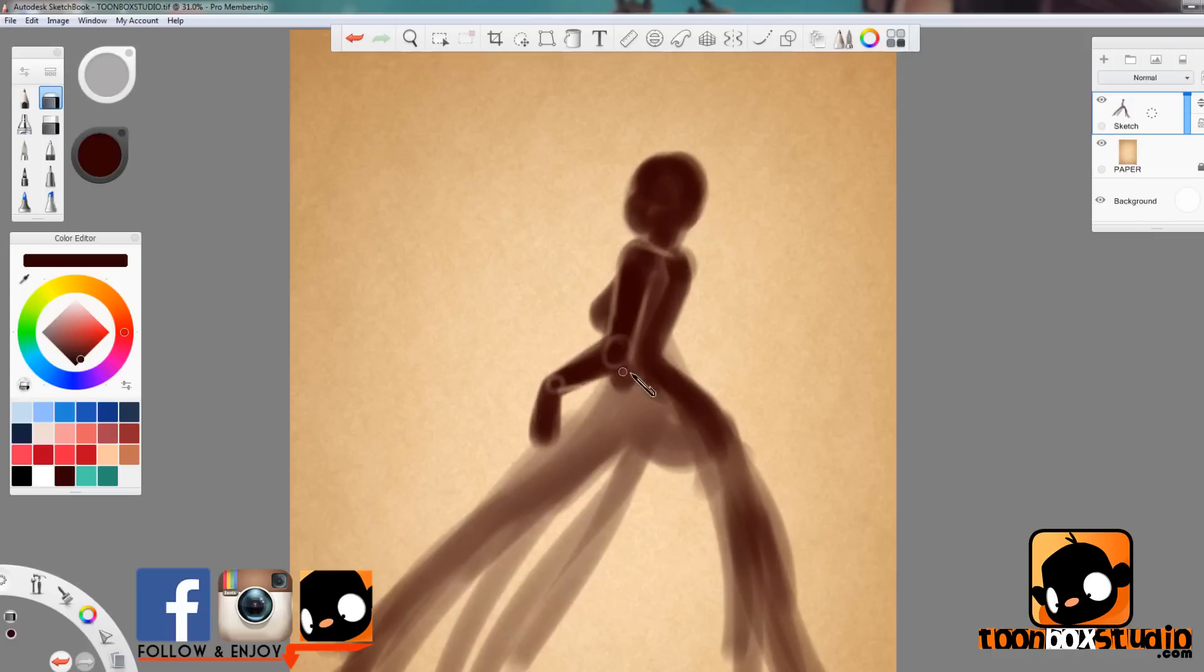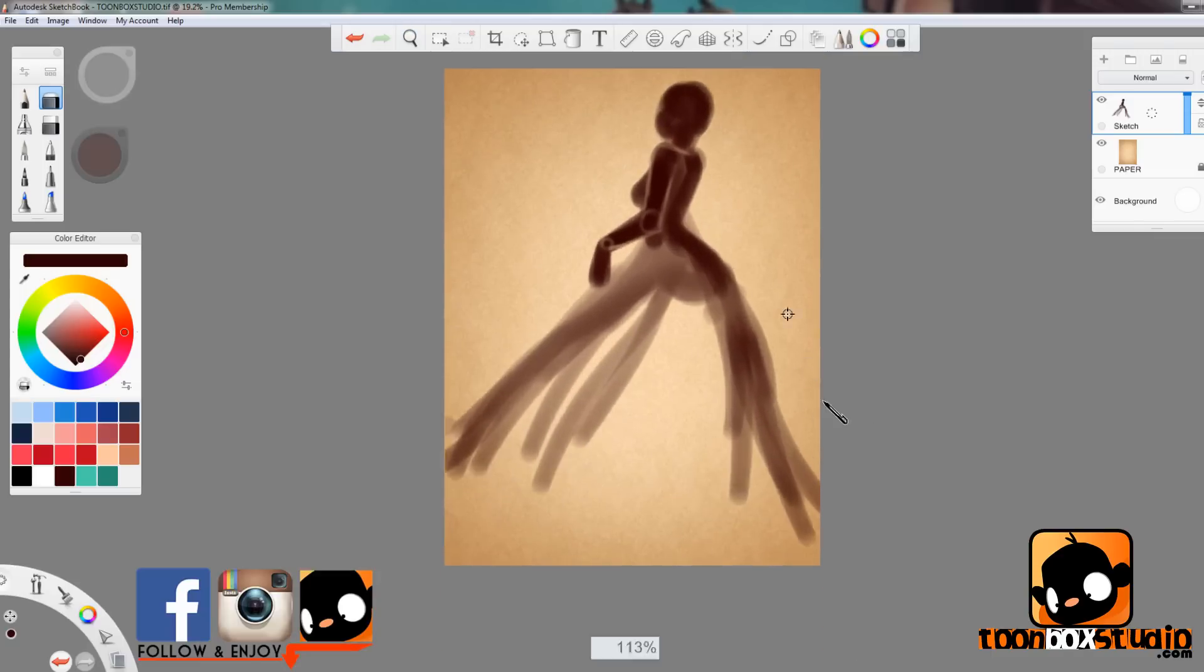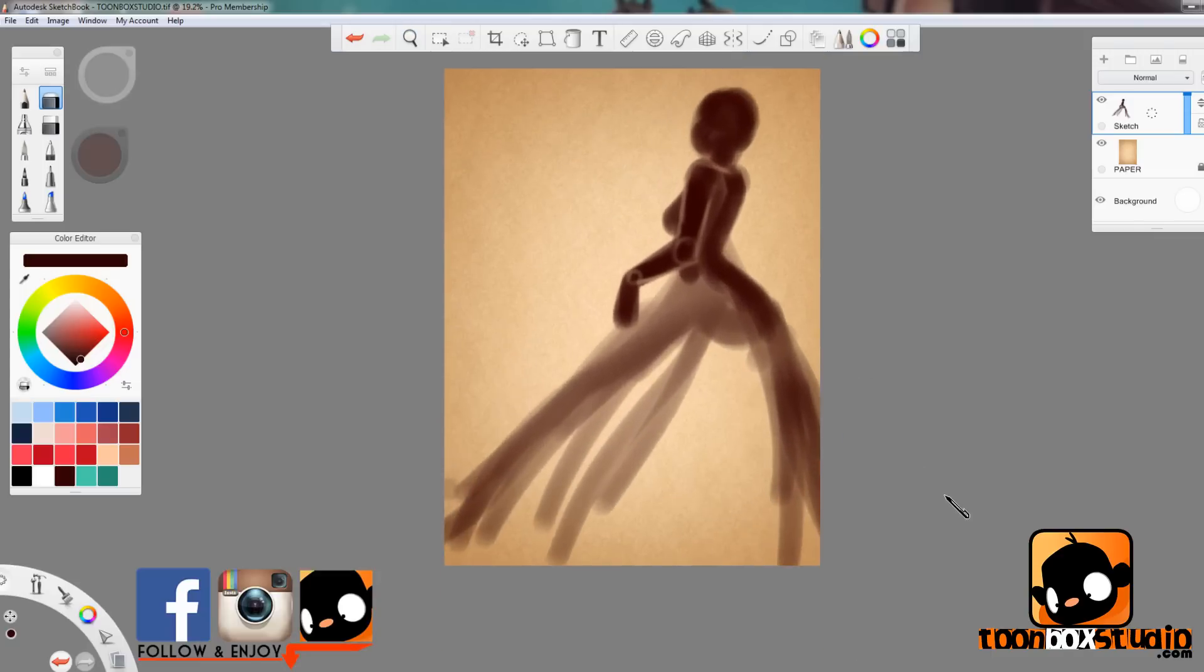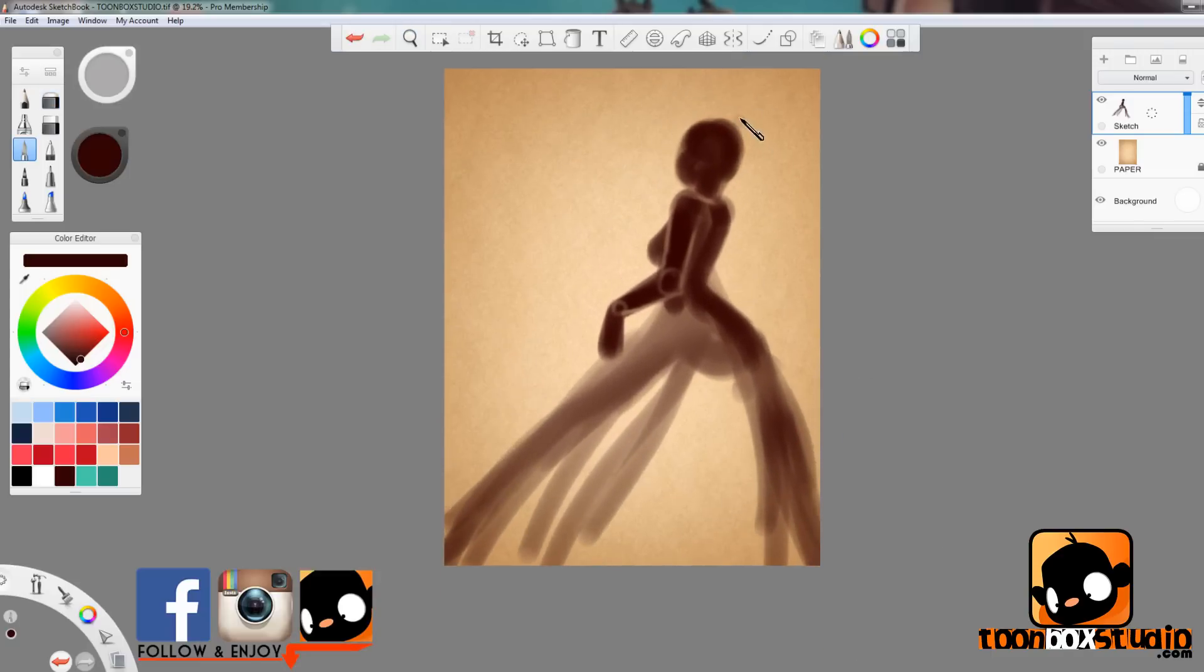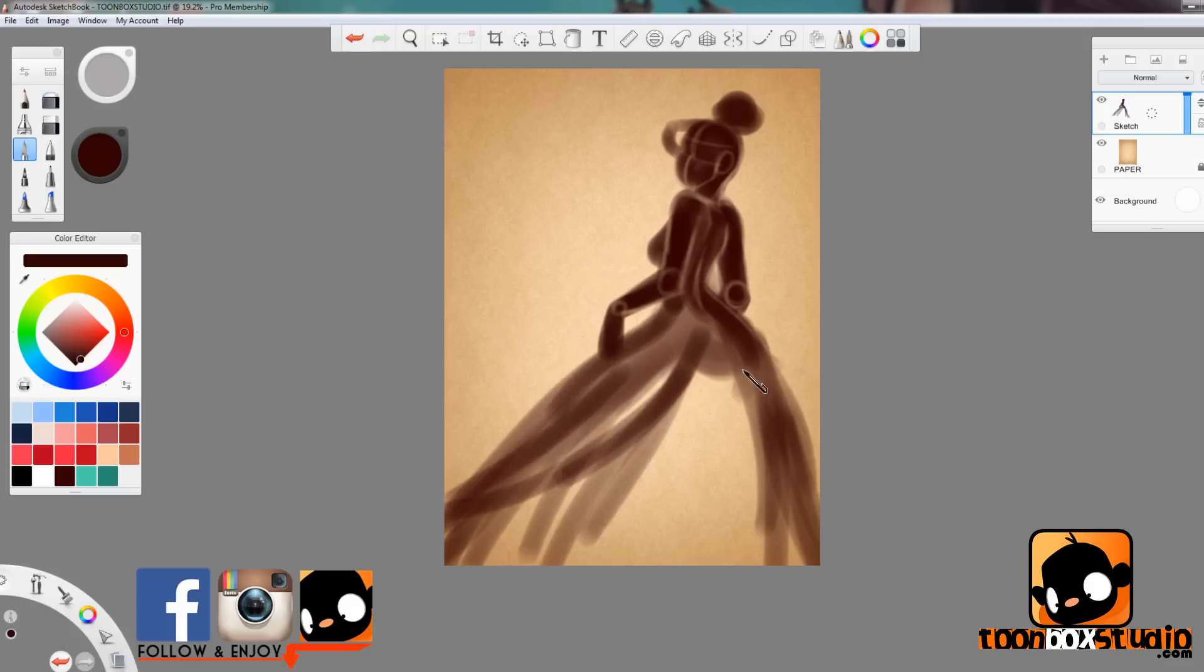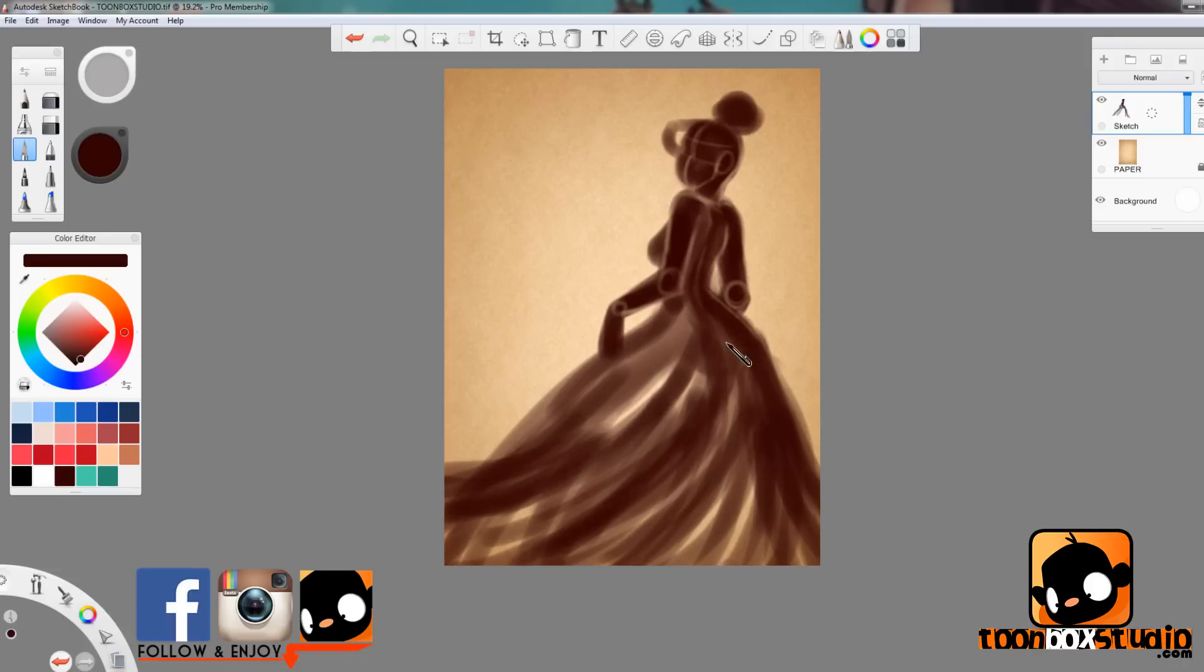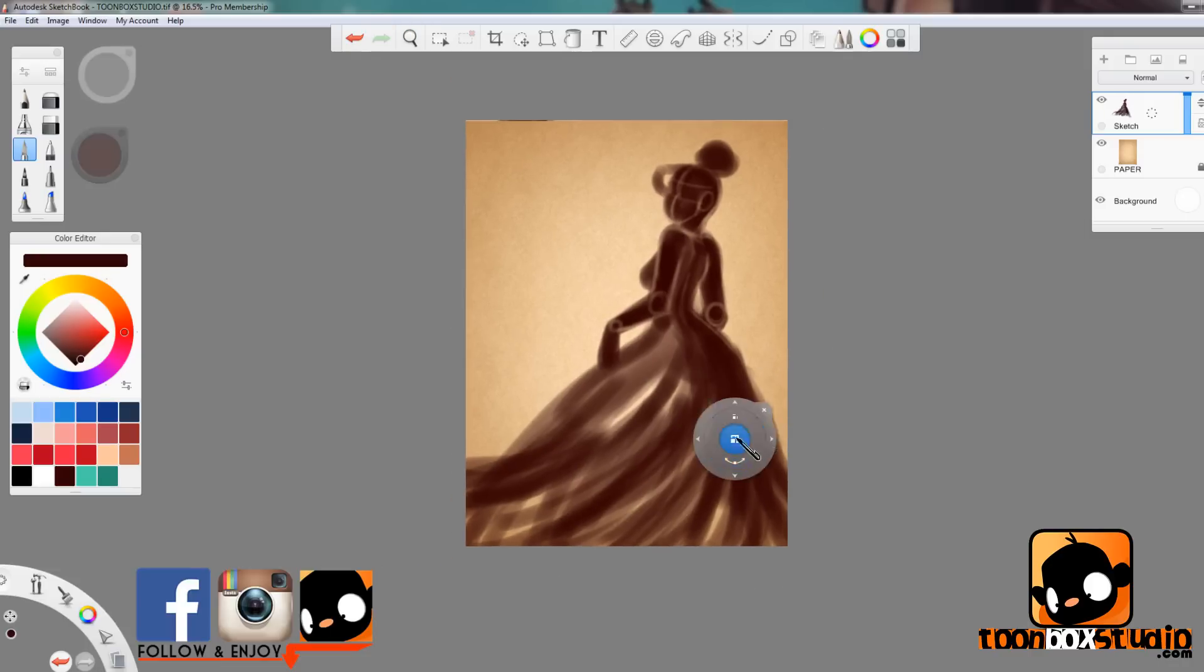First of all, I'm using a Wacom Cintiq tablet 24 HD. I also have that written in every video description on my channel. And as for the old paper texture that I use as I'm drawing on right now, you can find that on my Facebook fan page. The link is also in the description. Just go there, like the page, and check the gallery section. Open one of the folders, you'll find it somewhere there. Save it, use it.